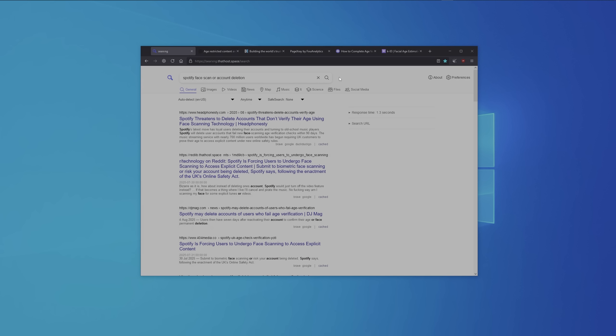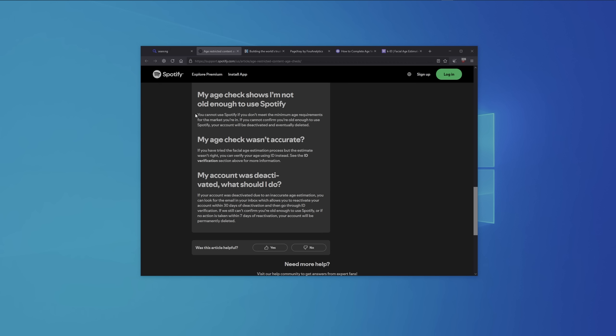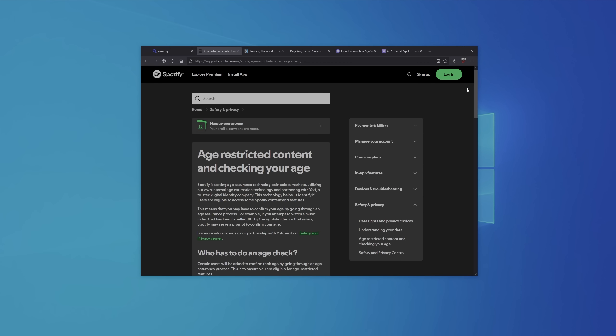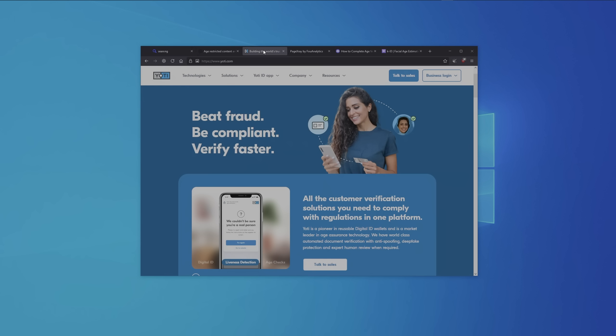Spotify was one of the first companies threatening to delete users' accounts if they didn't comply with face scanning. If we take a look at Spotify's official website, they tell us if you cannot confirm that you're old enough to use Spotify, your account will be deactivated and eventually deleted. What this really means is, if you don't let us scan your face, we will delete your account. And if we go to the top of the webpage, we can see that Yodi is Spotify's provider for face scanning.